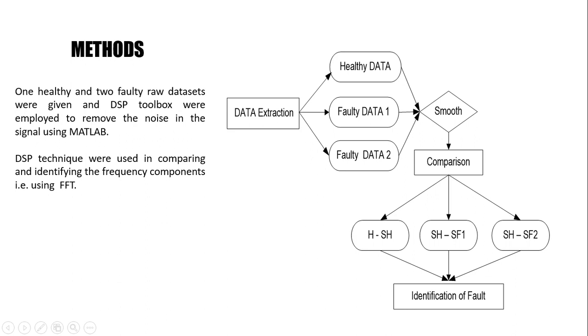As you can see, the first step was data extraction. From here we got our healthy data, faulty data 1, and faulty data 2. We then decided to use a filter to smooth out the rough edges to give a much better graph. After we obtained that, we were able to compare the healthy data with the smooth healthy data. The smooth healthy data was then subtracted with the smooth faulty data for both faulty datasets. From this we were able to identify the fault.